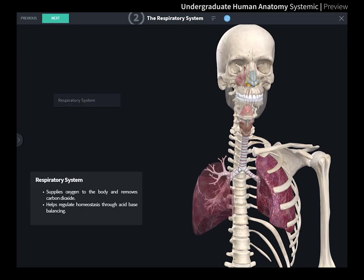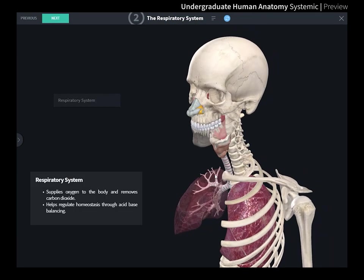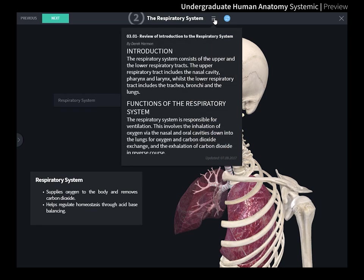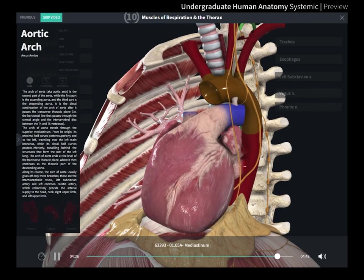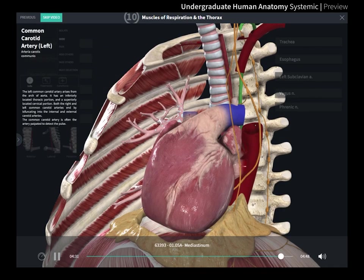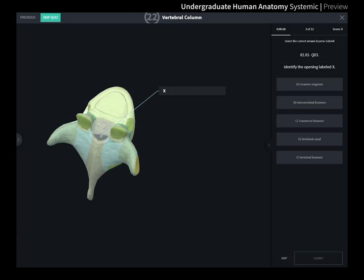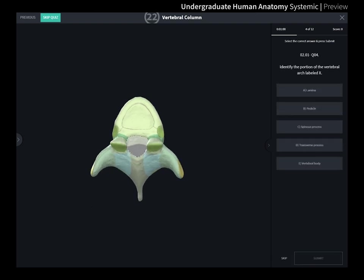Explore review screens which summarize the lesson and include extra study notes to enhance your understanding of the lecture material. Test your knowledge with unique quizzes created for each lecture.